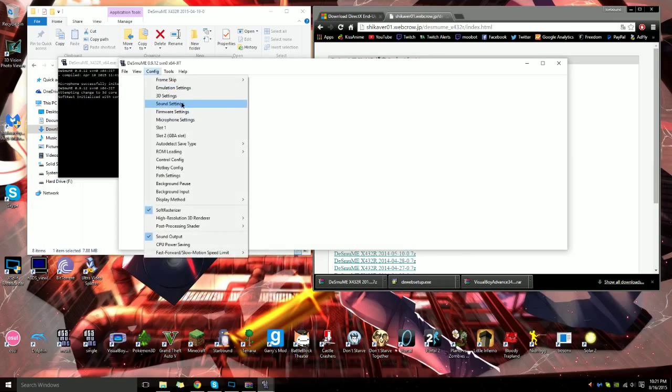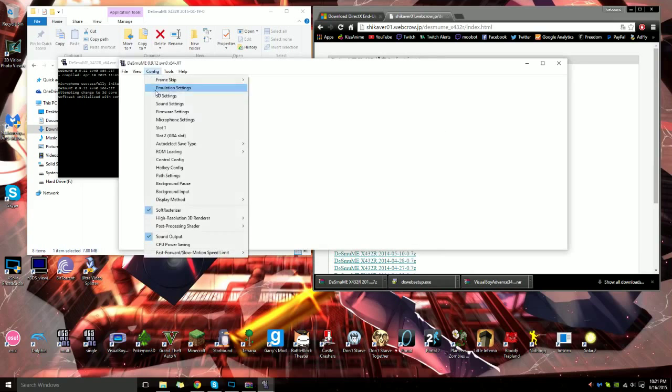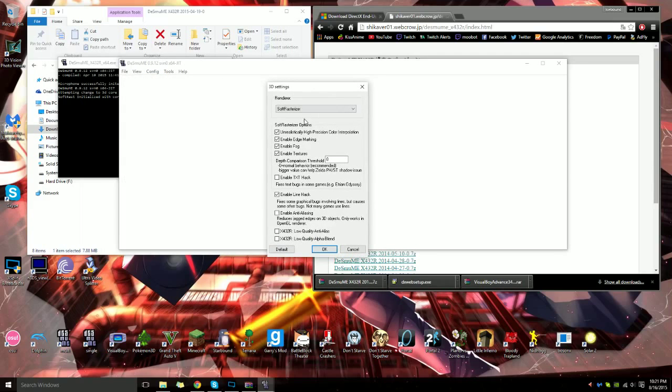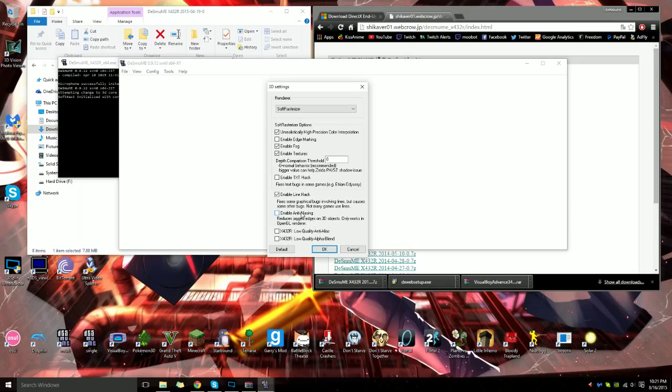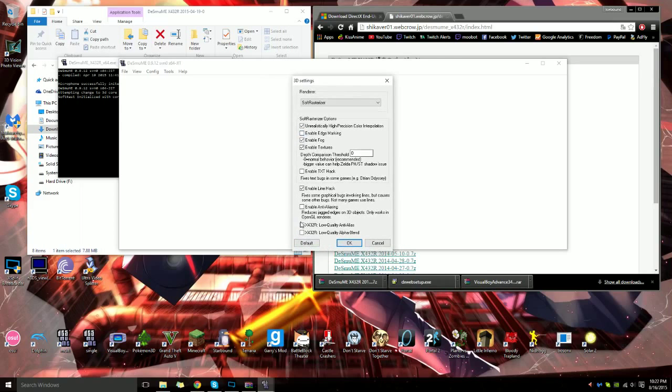Then you want to go to 3D settings, not sound settings, 3D settings, and you want to make sure you disable edge marking. Only works in OpenGL, so that doesn't matter. That's only if you're recording - it removes the random black dots and fixes the edge marking on it as well, so you don't even have to have edge marking.